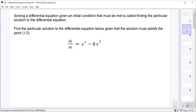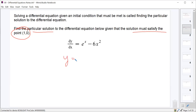What we will spend more time doing is looking at differential equations given an initial condition. In this particular differential equation, dy/dx equals e to the x minus 6x squared, we want the particular solution that satisfies the point (1, 0) — meaning if we were to graph our solution, it has to go through the point (1, 0). The first thing we do is integrate: y equals e to the x minus 2x cubed plus C.